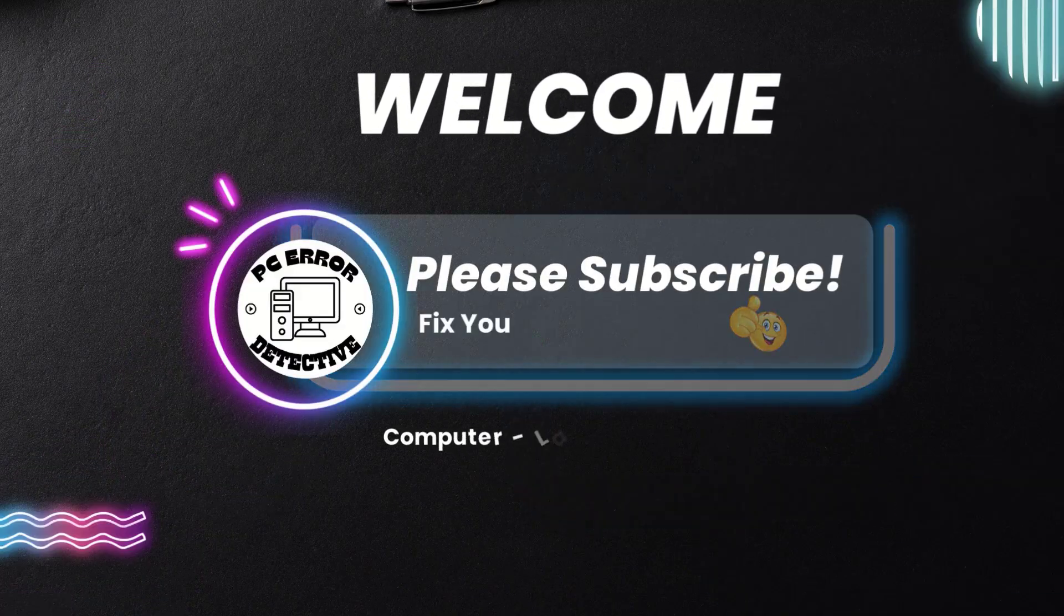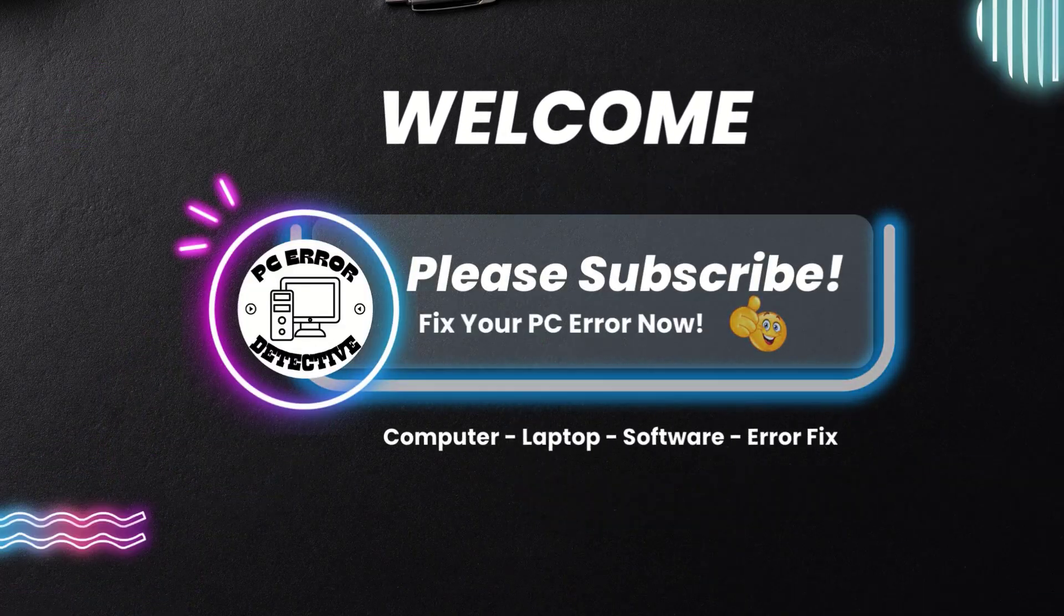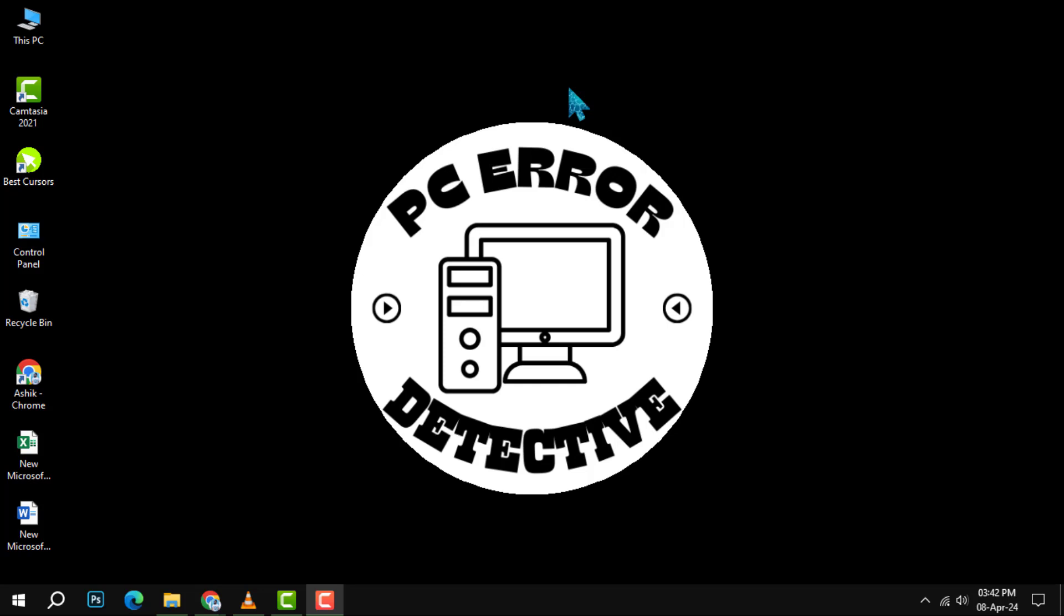Welcome to PC Error Detective. Today, we are diving into how to clear the Windows 10 cache to boost your system's performance.